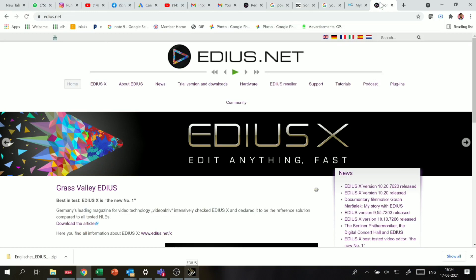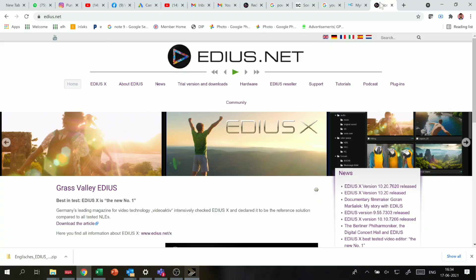Now, I will talk about the software features. Just recently, a software update has been released, and after that, this software is very powerful. You can compete with Premiere Pro and FCP easily. It cannot compete with DaVinci Resolve, but against Premiere Pro and FCP, it competes easily.